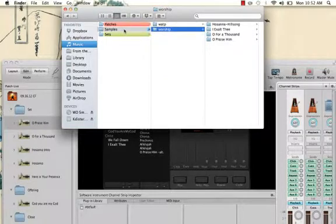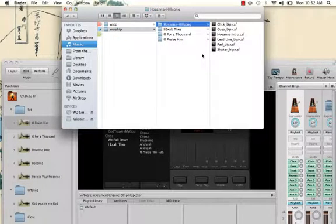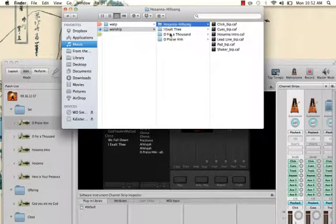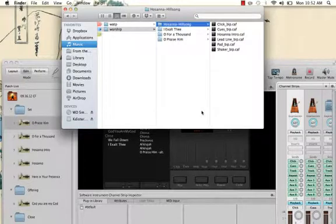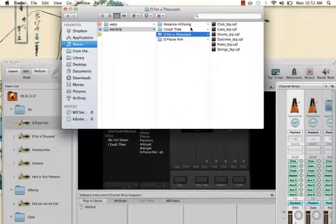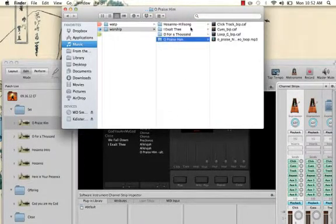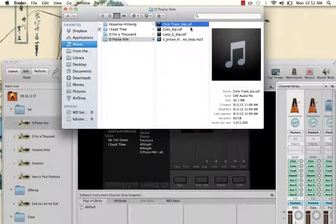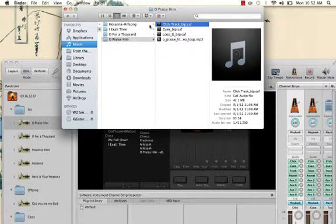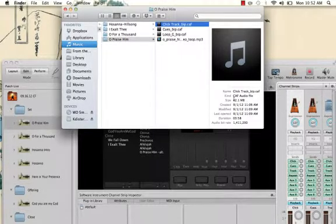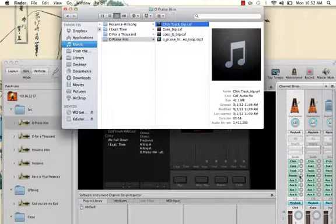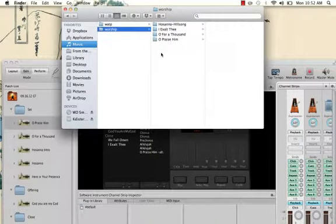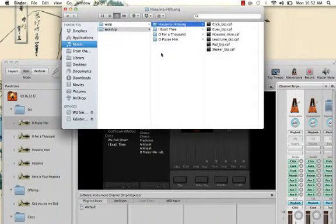And what you can see is in order to organize it, under the worship one I then have songs. And I've just started this so obviously I only have four here for this upcoming Sunday. But this is going to be filled with every song that you'll play for church. And so this could potentially be a gigantic list here of folders. And then you'll notice as I go into them, you'll see all of the CAF files that MainStage is referencing. So what this means is that when you have a MainStage concert, all your playback plugins are going to be referencing files located inside of this worship folder.